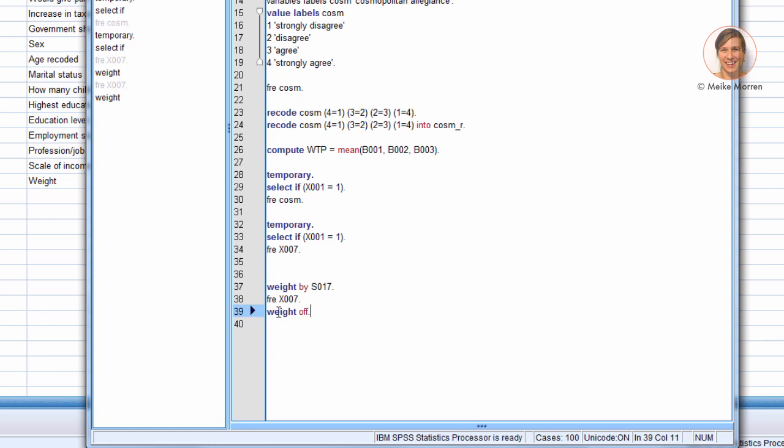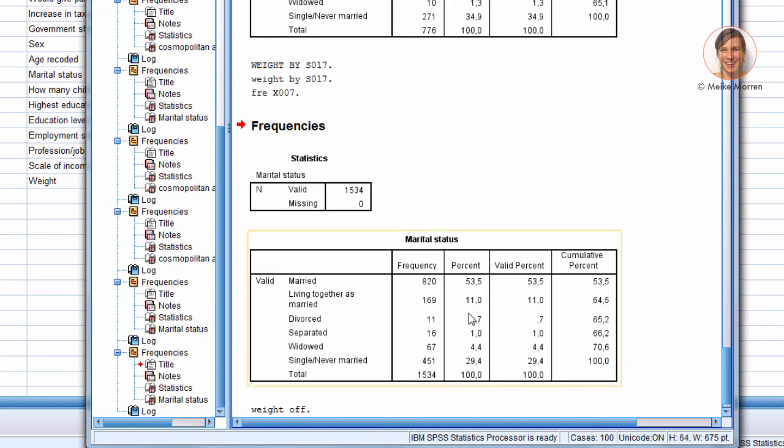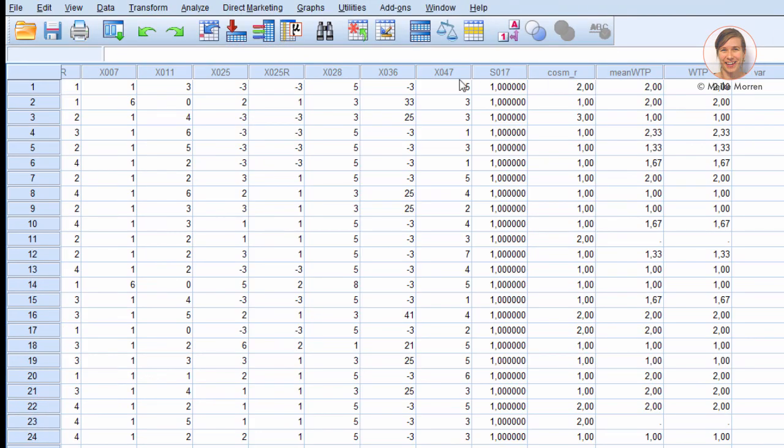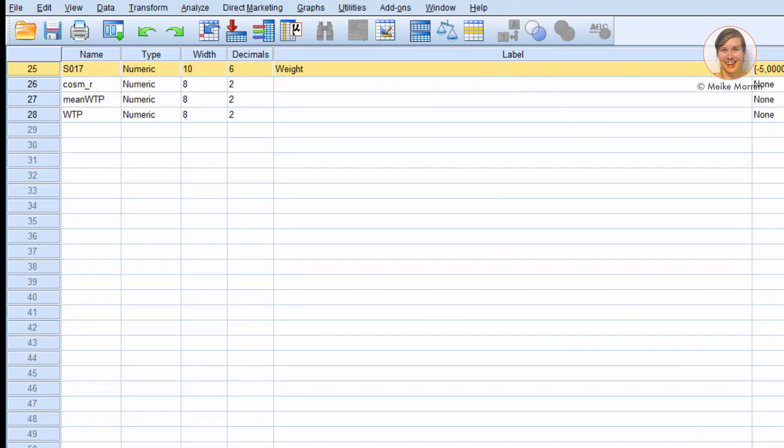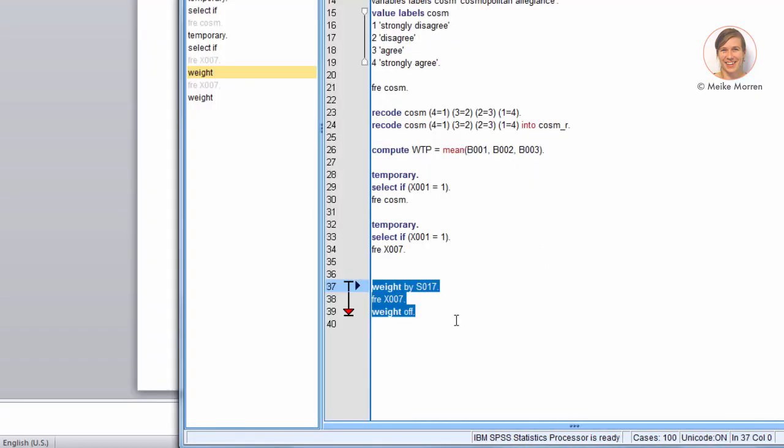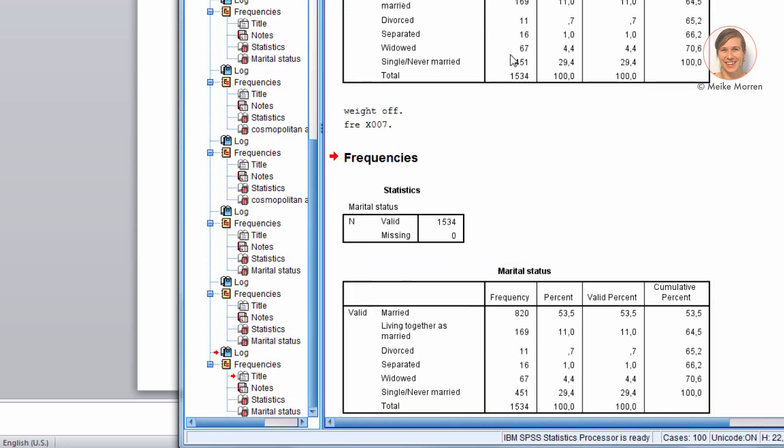If you want to just weigh one of the frequencies, just the marital status, but you do not want to use the weight for the rest of the analysis, you just put the line weight off at the end. So, actually, in our data set, the weight is just a one, meaning that every one is counted once in the analysis. So, as you can see, it will not make any difference if I put without weight or with weight. You see, it's the same table.